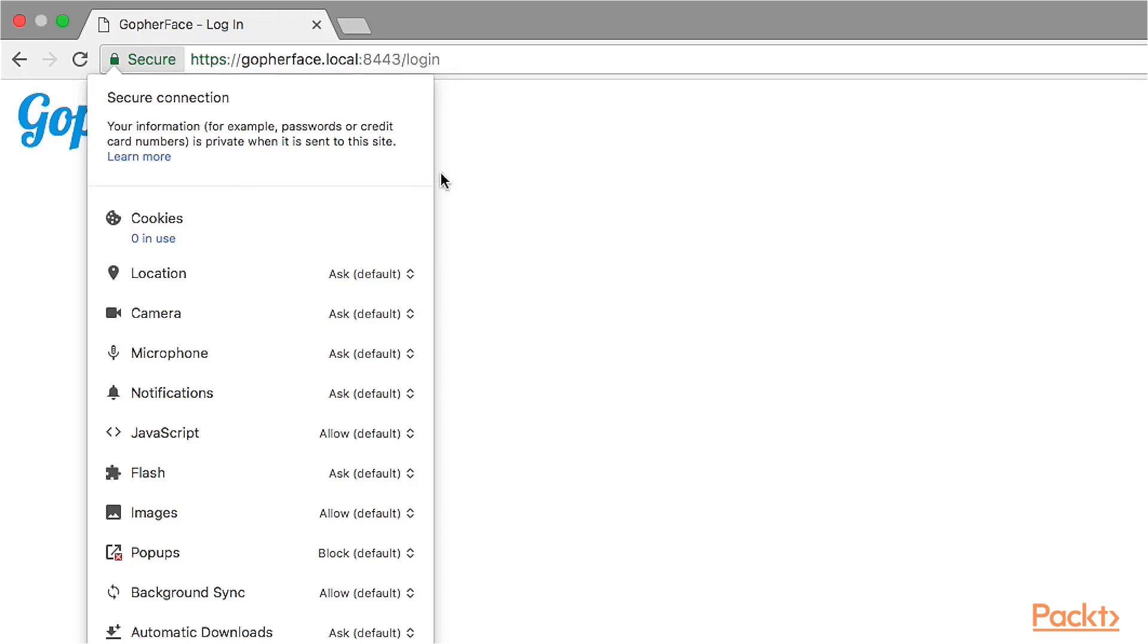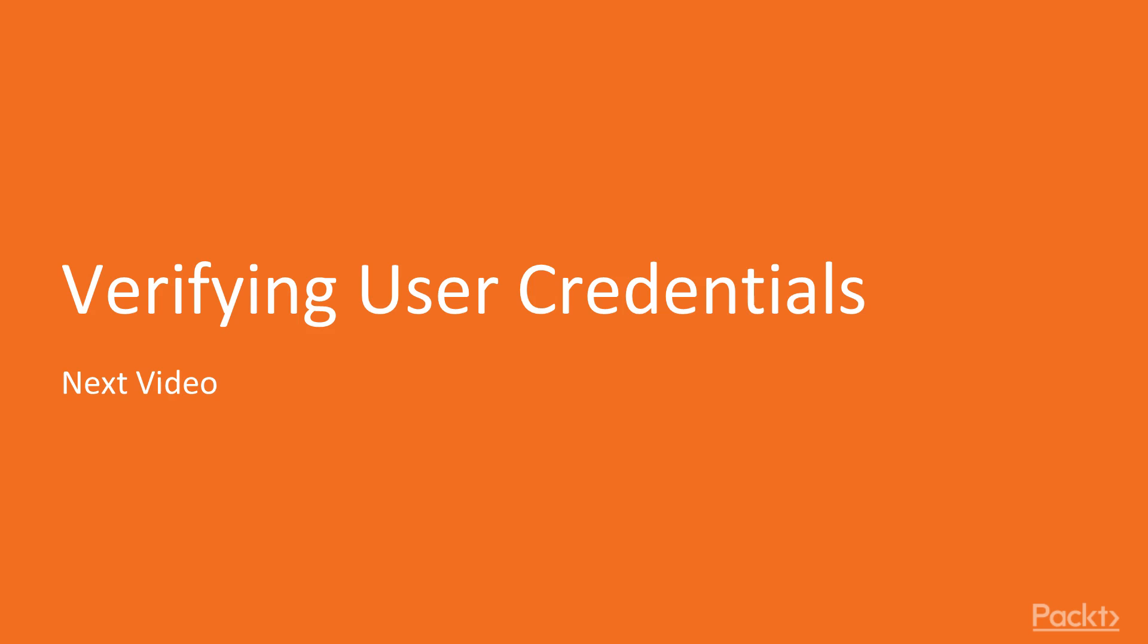In this video, we introduced you to the TLS protocol, generated a self-signed developer certificate, and showed you how to run the web server instance using the TLS protocol. Now that we've established secure communications with the server, we're going to look into how we can verify user credentials in the next video.